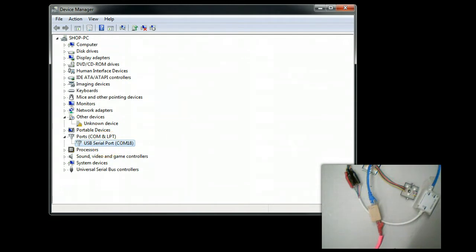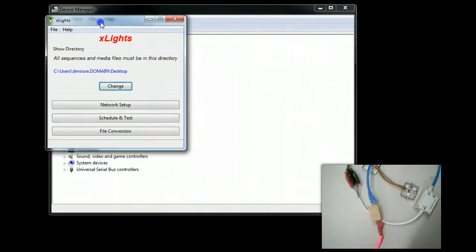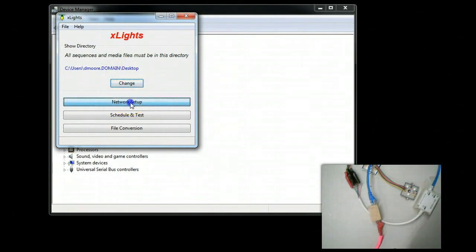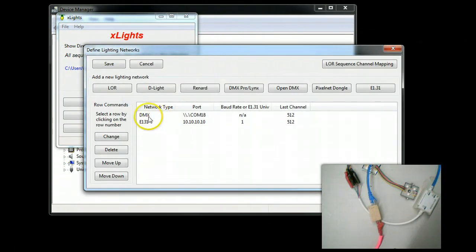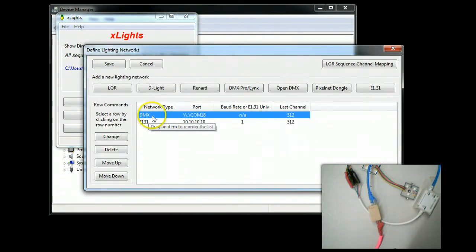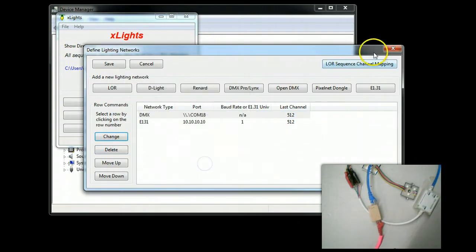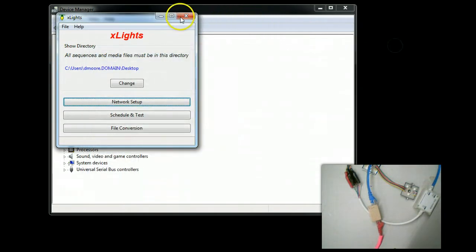What we're going to do is go ahead and do a simple test using X-Lite. We've gone ahead and set up DMX output for COM18 on all 512 channels.